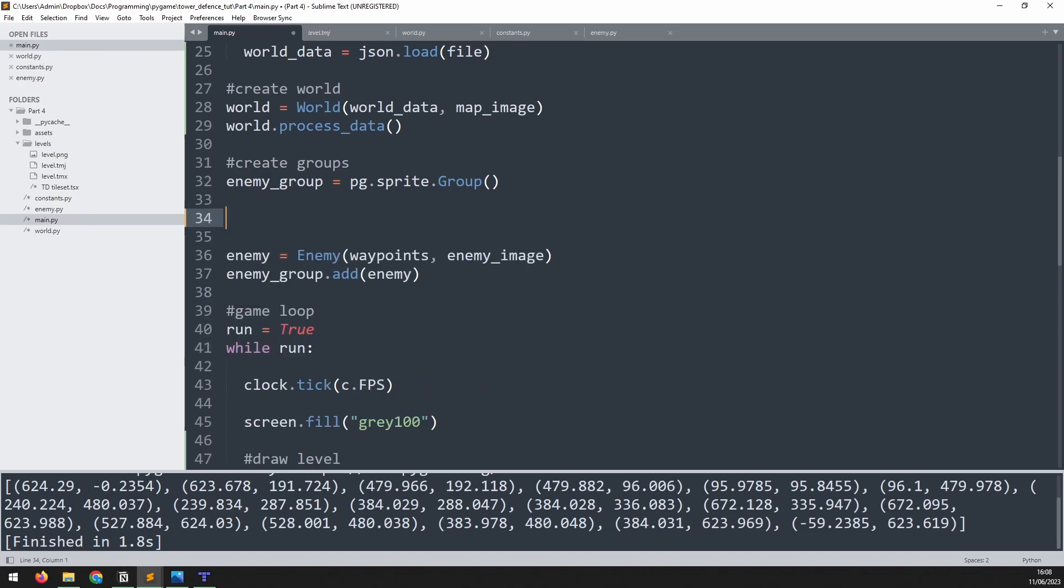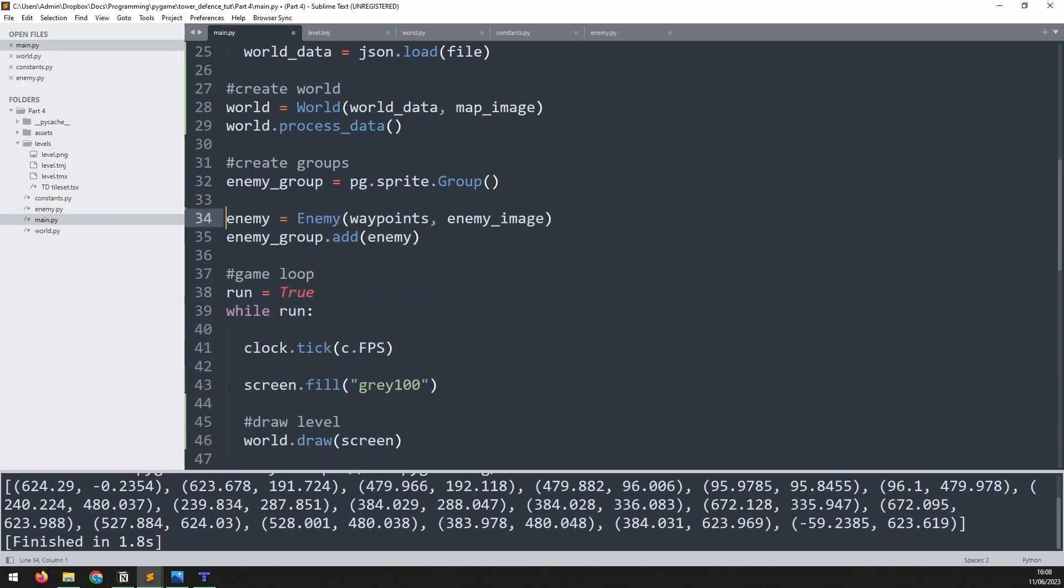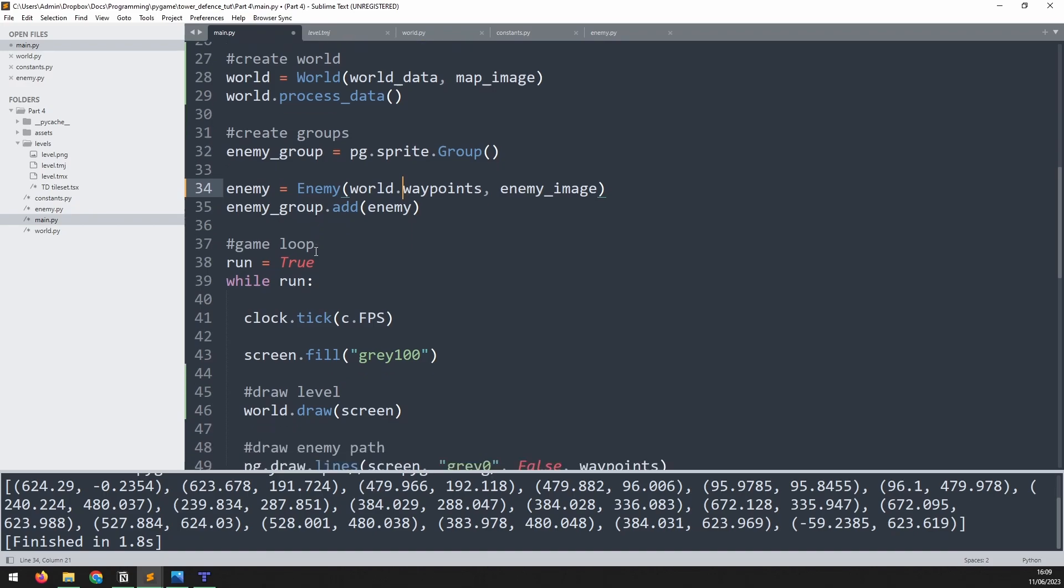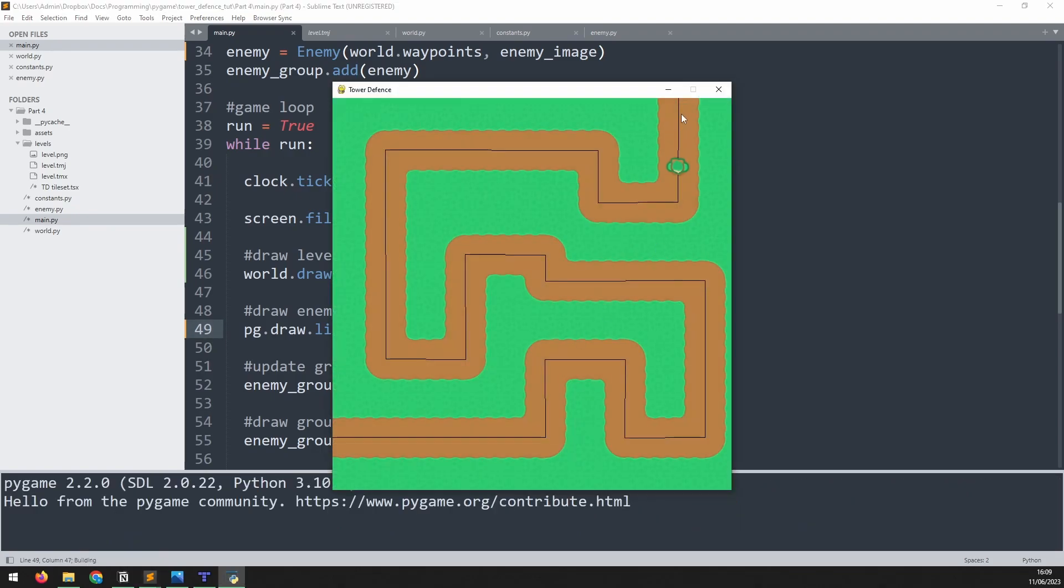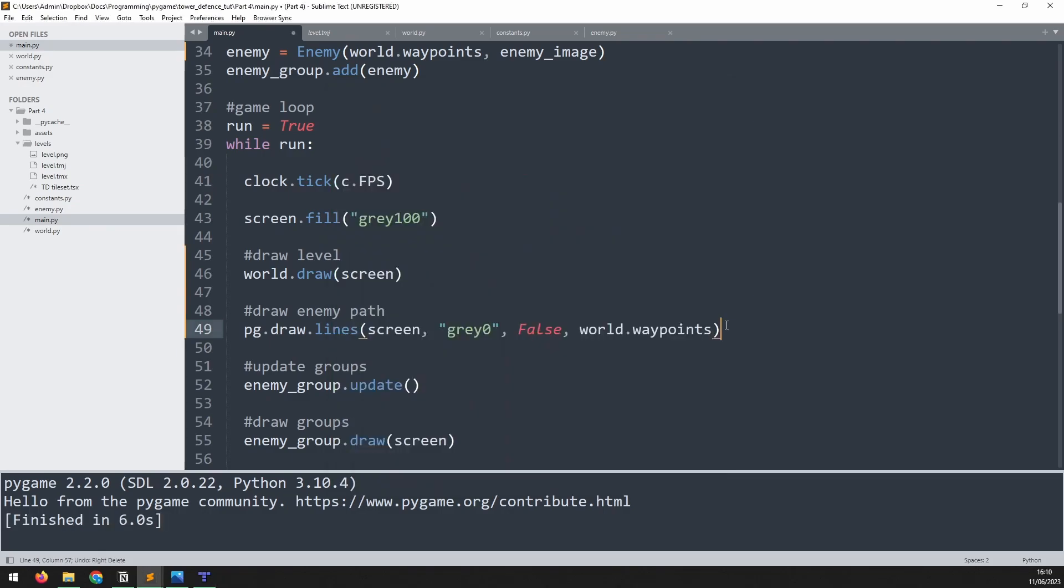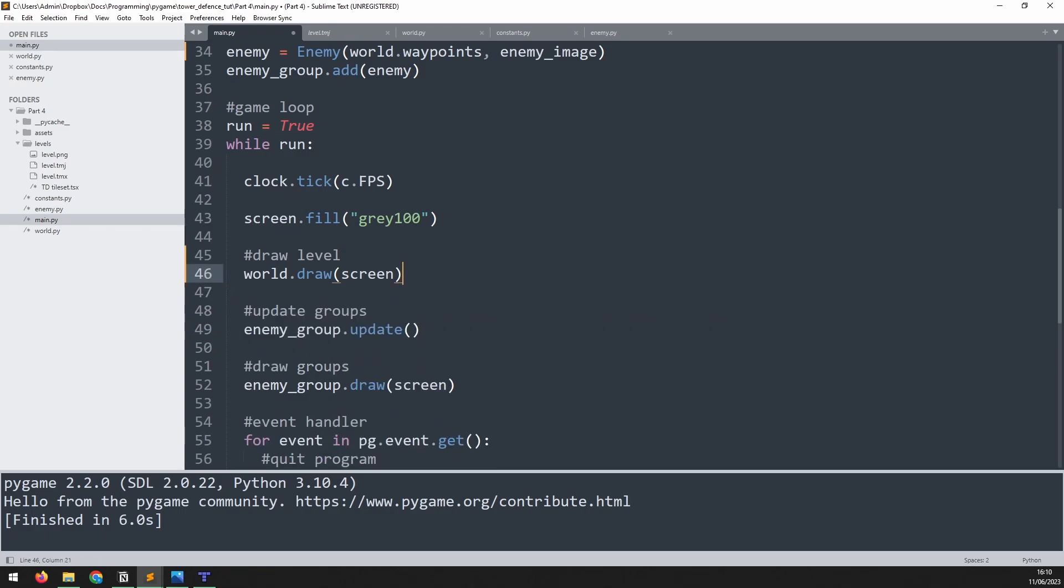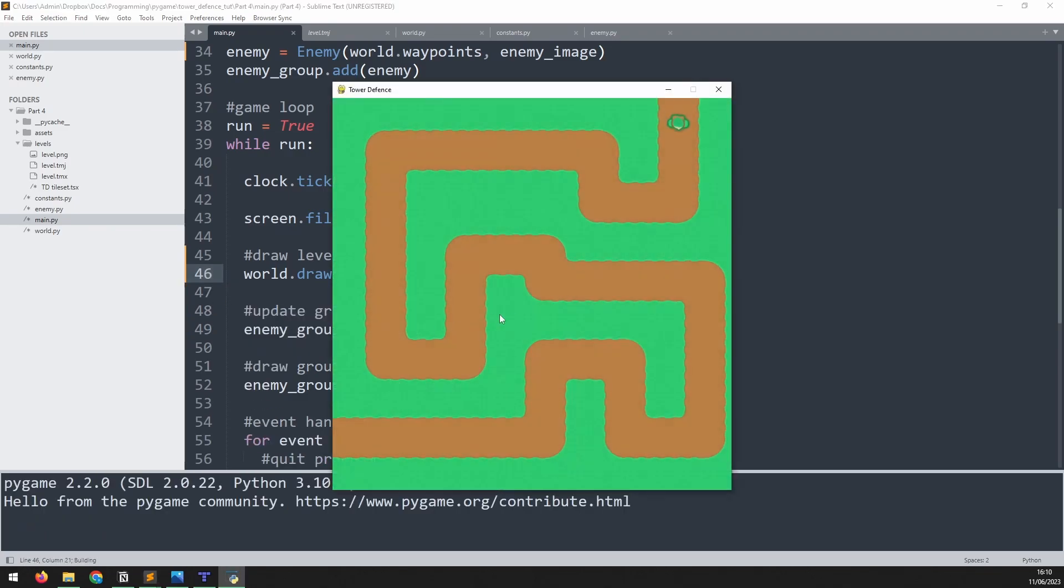Now we can remove this waypoints list that was created manually. So we'll delete that. And into the enemy class, we pass in the one that's attached to our world instance. And also down here in the game loop where we're drawing that path, we need to make sure we do the same thing. So if we run this again, you can now see the path follows what I've drawn previously in tiled and the enemy walks along that path as well. From this point on, we don't really need to draw those waypoints anymore. So I'm going to delete this section and now it looks a lot nicer and it just looks like the enemy is following this dirt path.